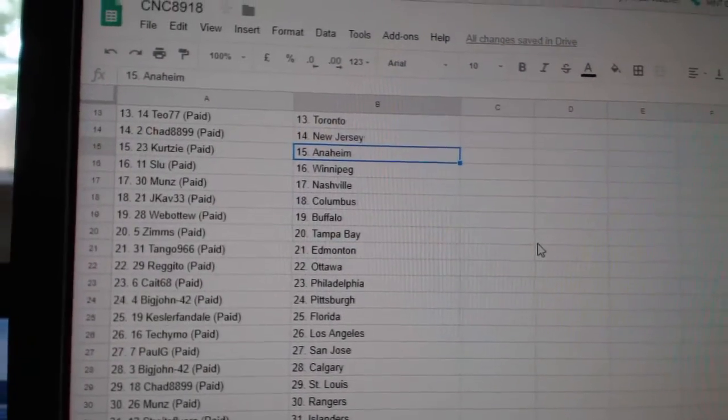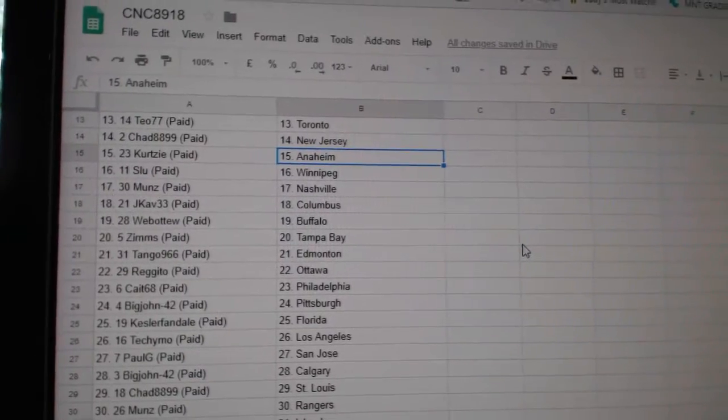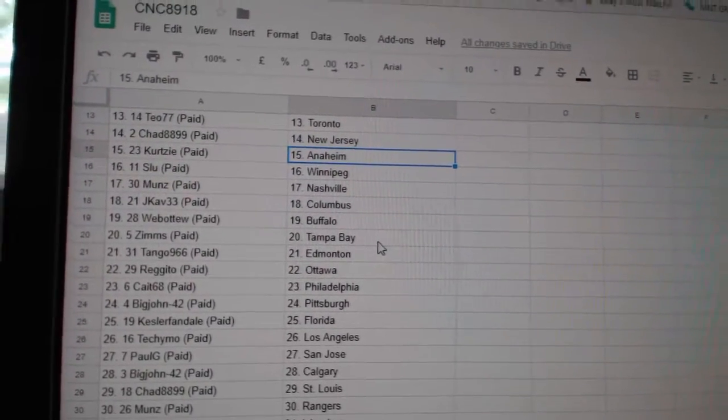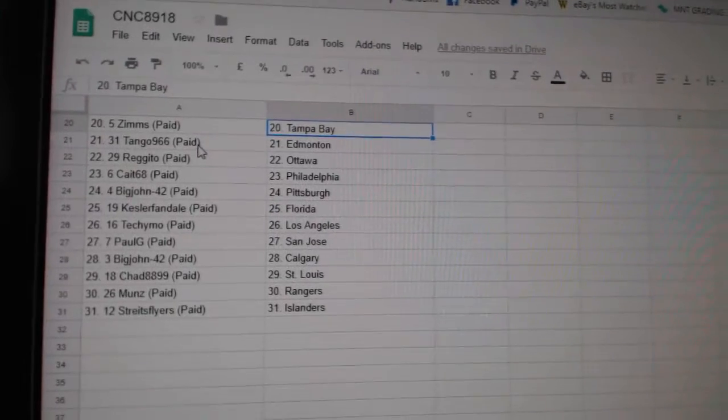Chad New Jersey, Curtsey Anaheim, SLU Winnipeg, Munns Nashville, J-Cav Columbus, Web02 Buffalo, Zims Tampa.